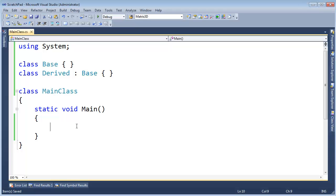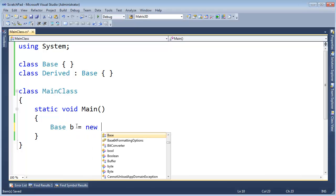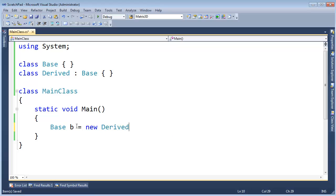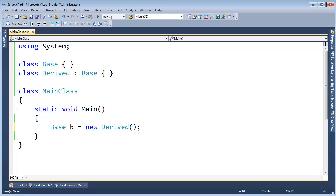Let me show you 'is' and 'as'. I'm going to say base b gets new derived. This is probably one of the first examples you see whenever you're taught inheritance in any basic programming course. I have a b reference and it can reference a derived because derived inherits base.